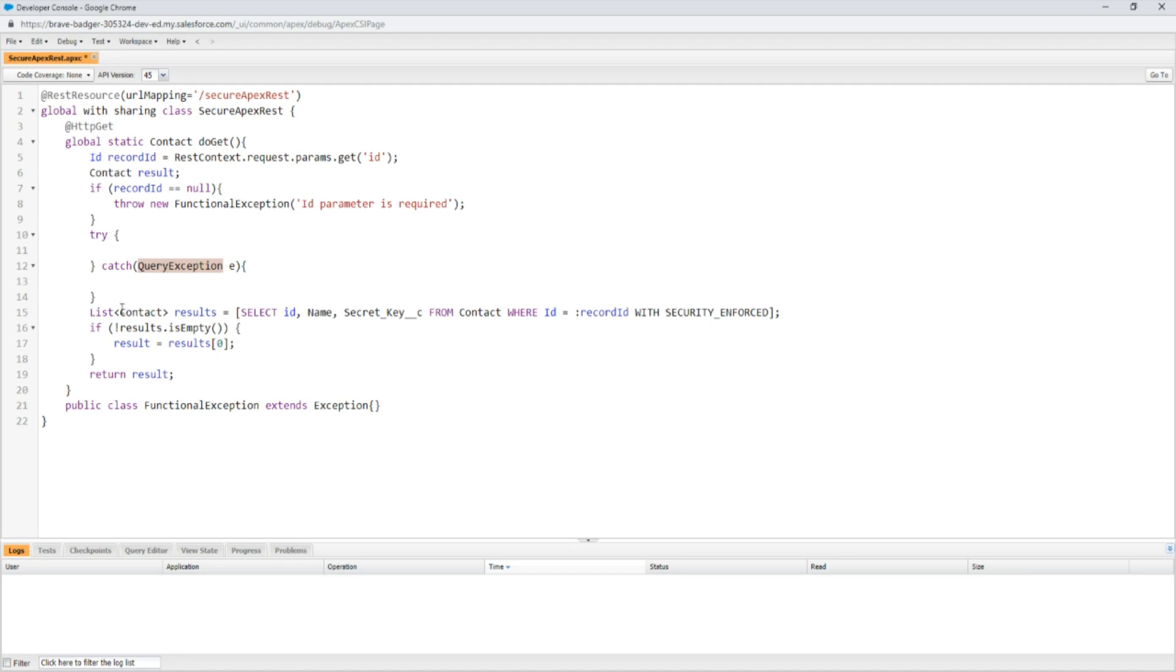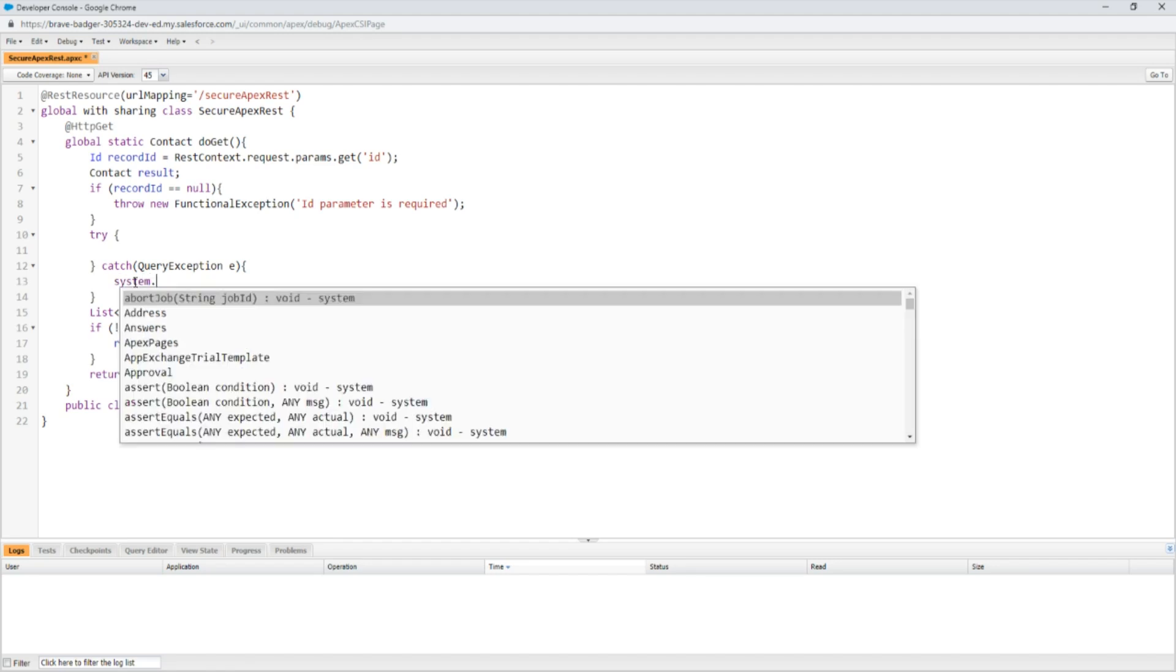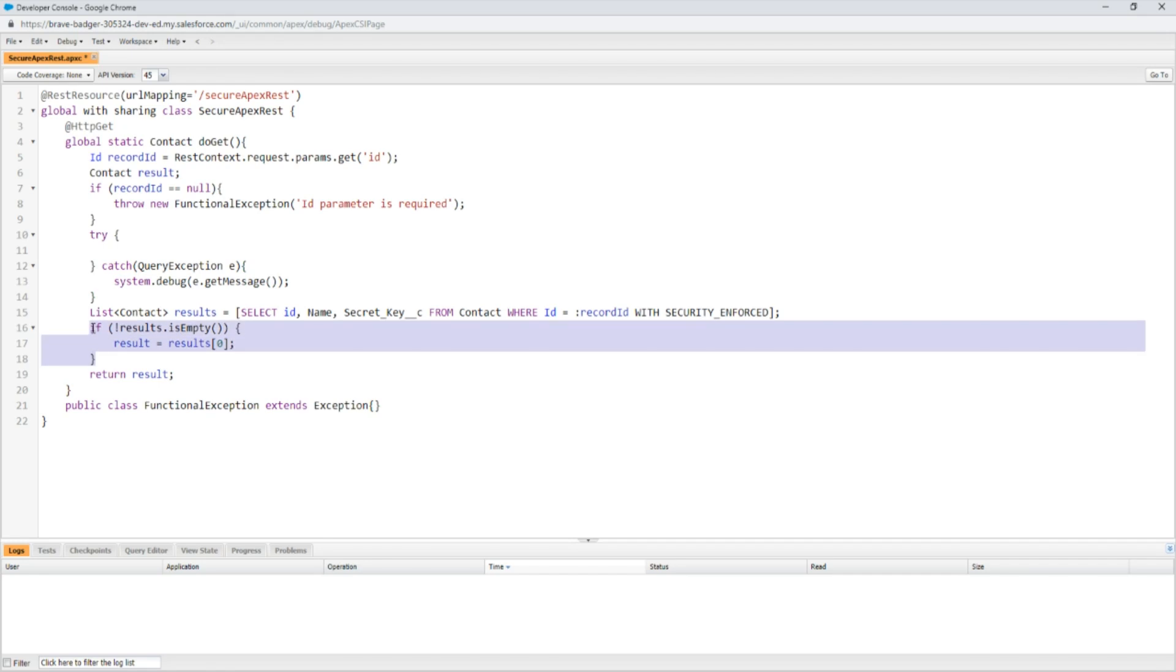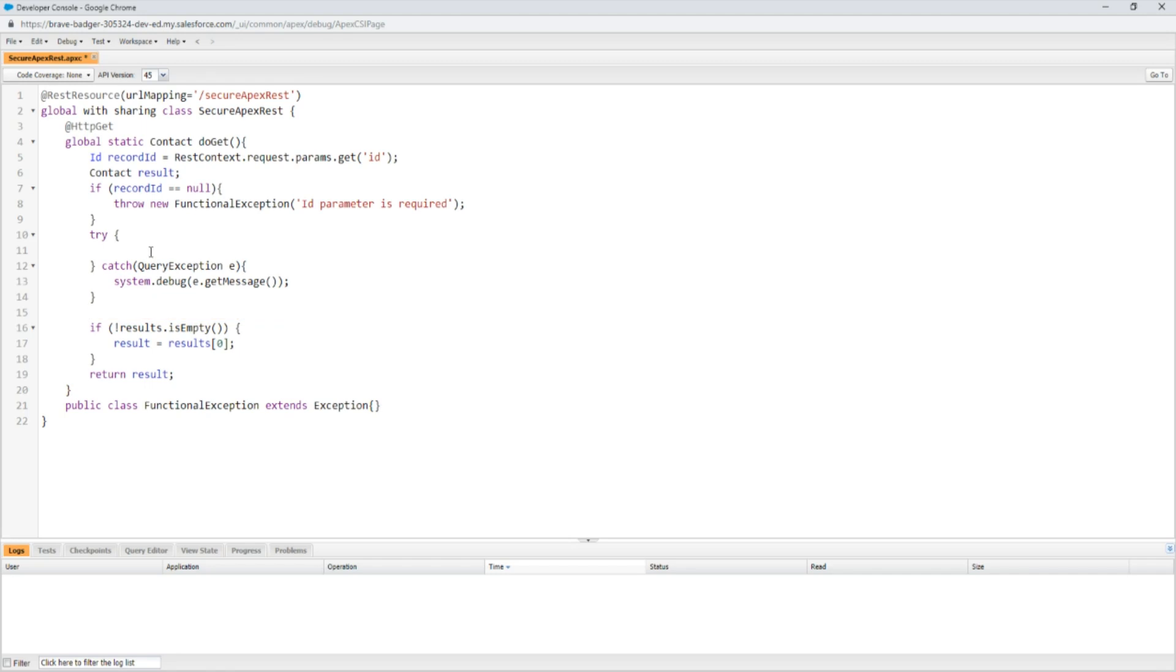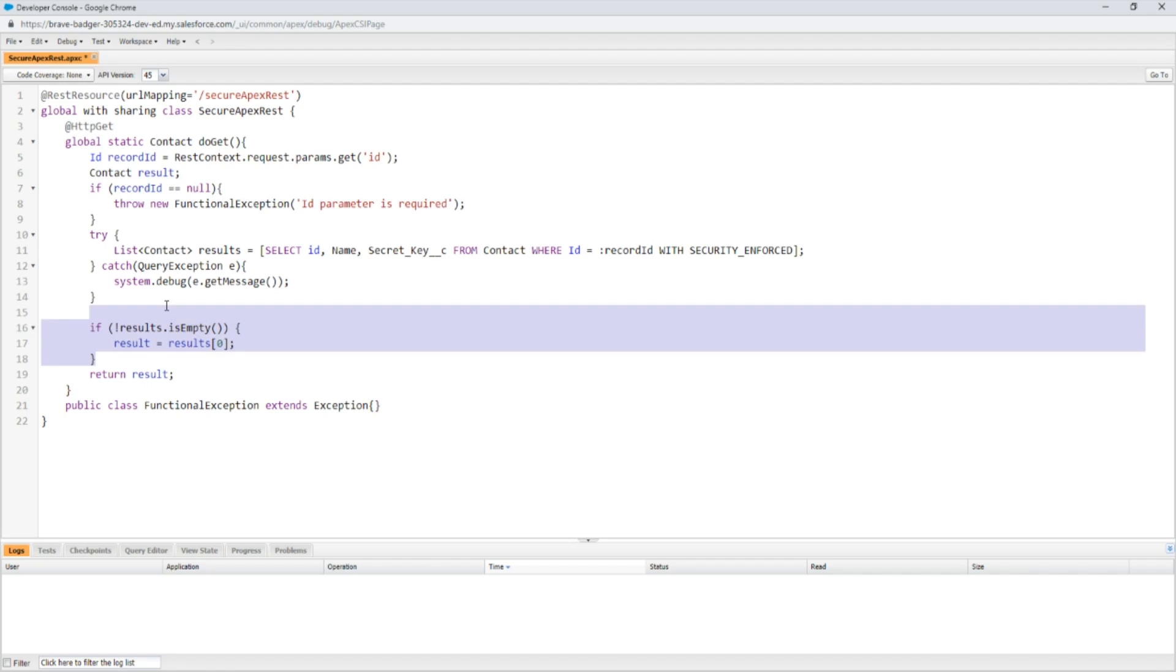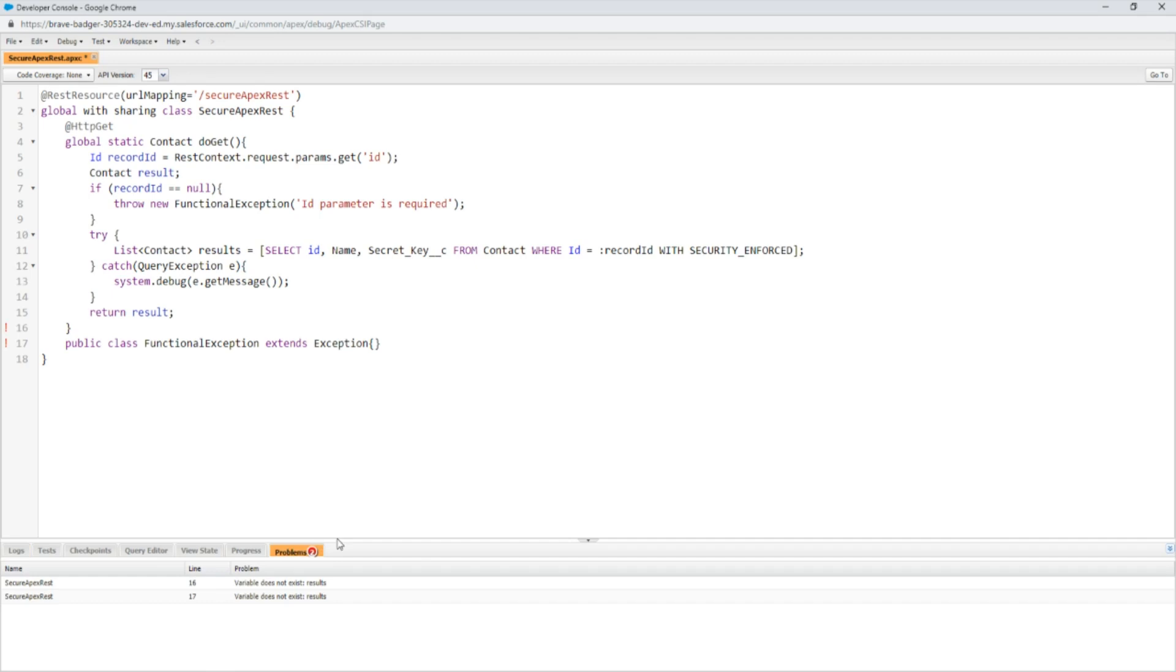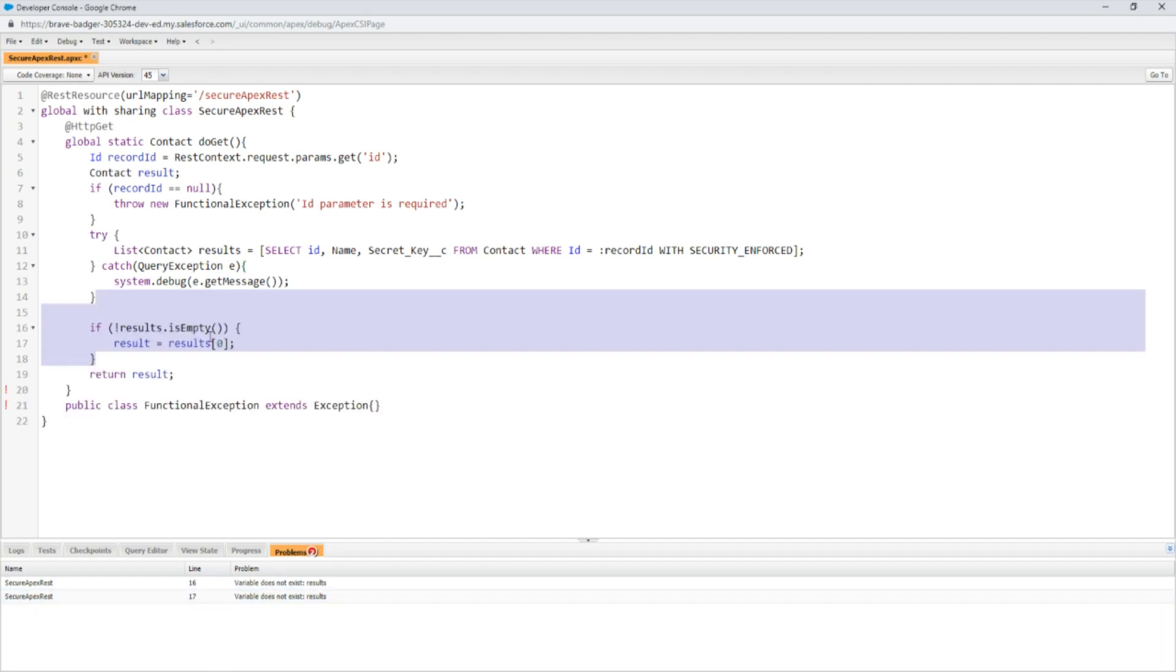We'll call that exception E, so we're catching the QueryException, the error that the system is going to be throwing. Then just because, let's finish this out, we're going to throw E.getMessage so we know what the error is that comes out of there.